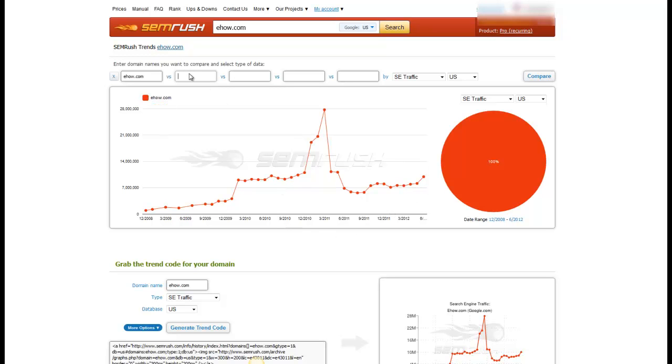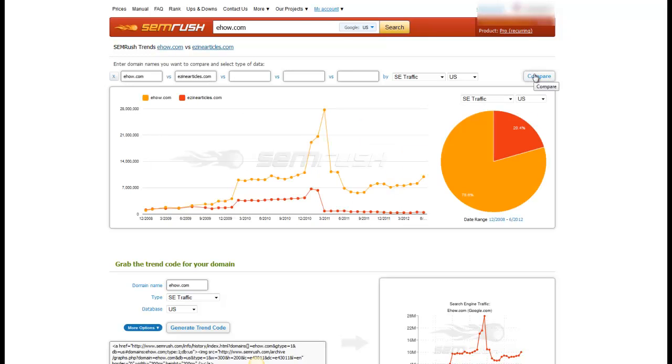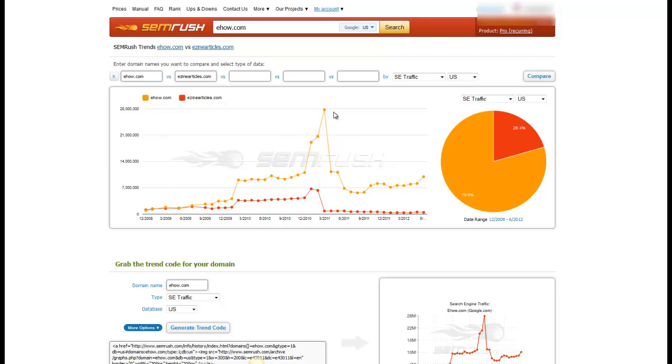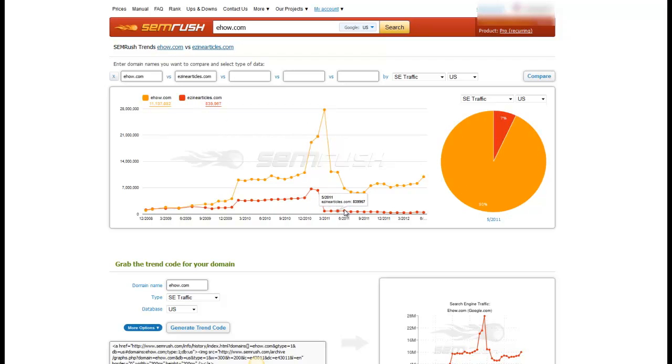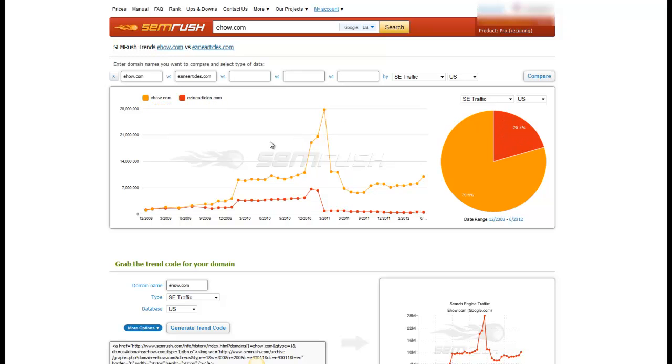You can also punch in other sites. So if I typed in eZineArticles.com, I could compare that to eHow. And I can see that eHow is getting significantly more traffic than eZineArticles.com and how that's performing as well.